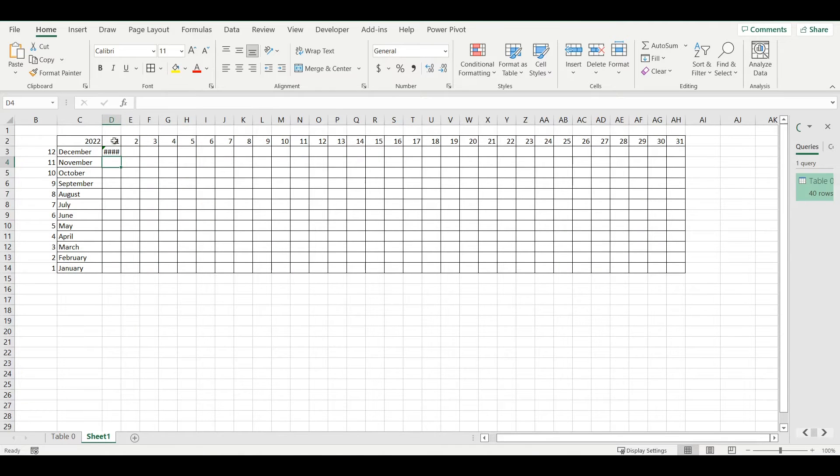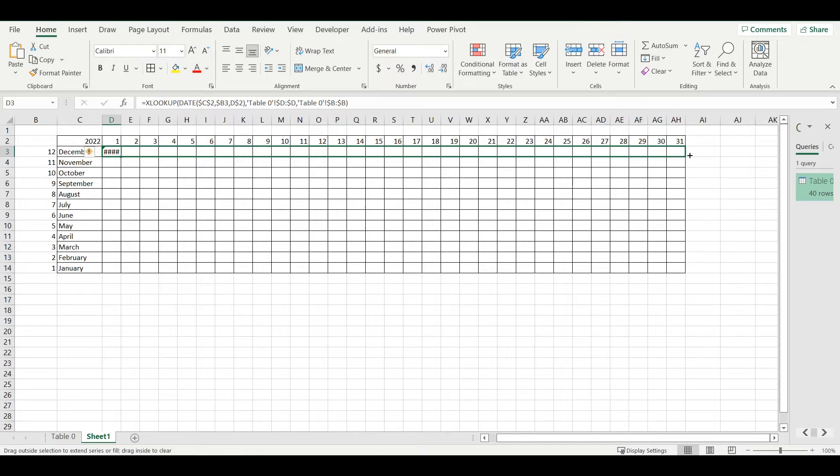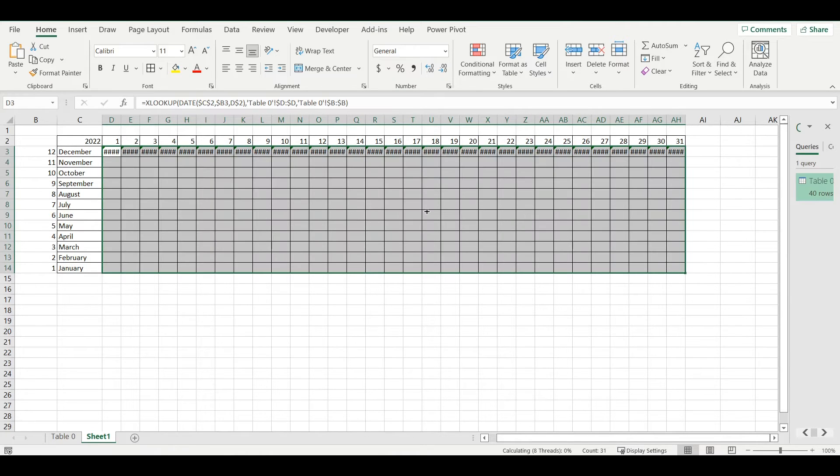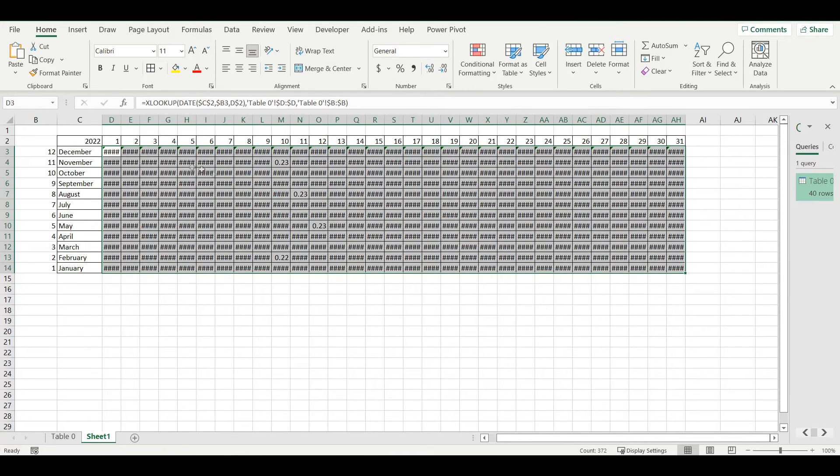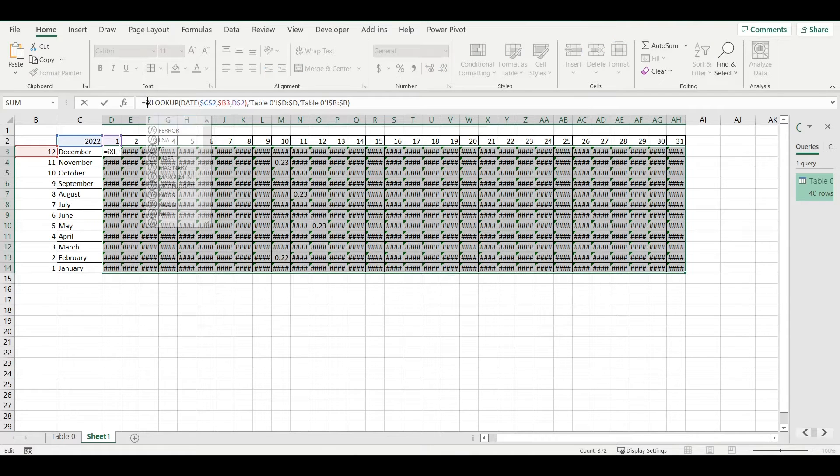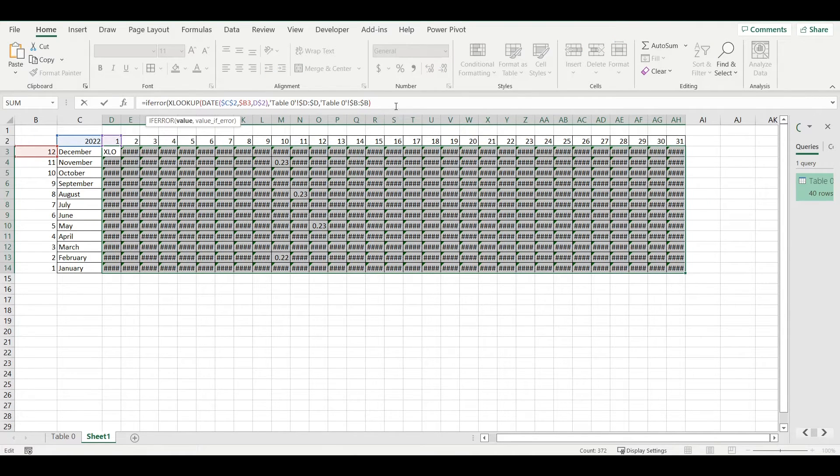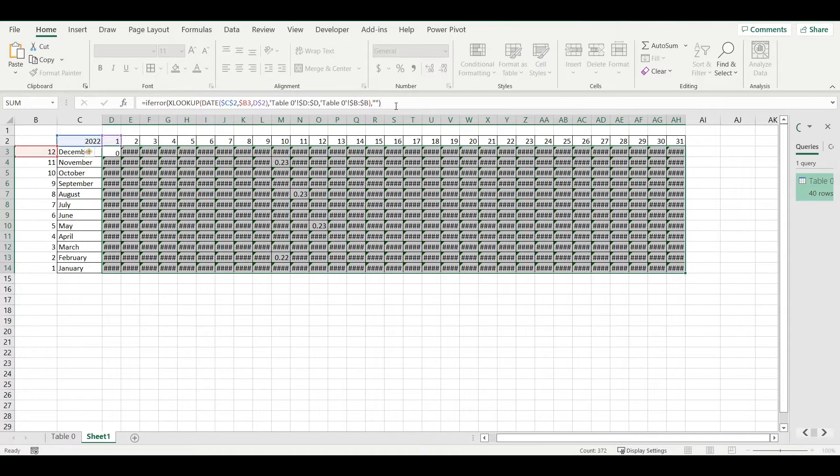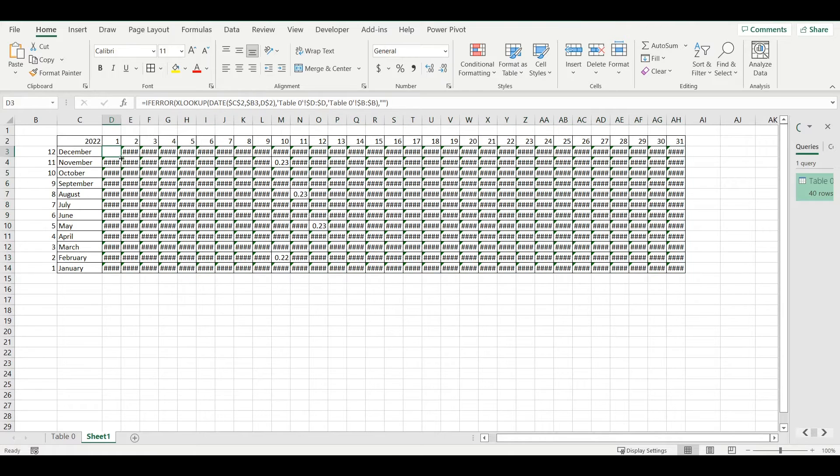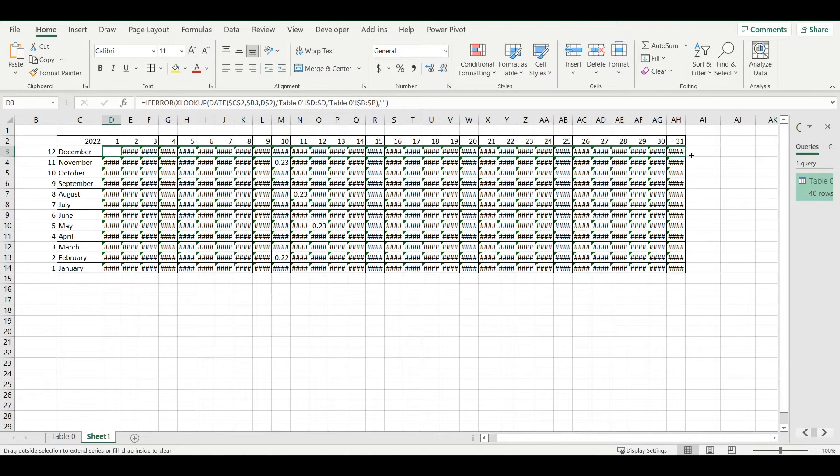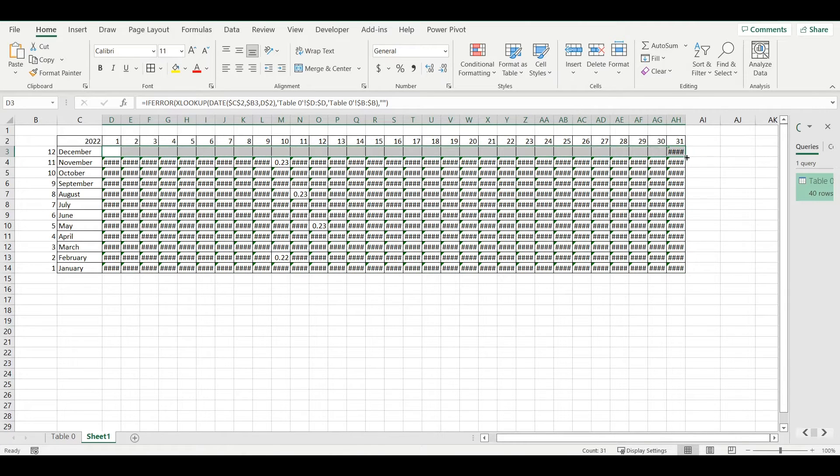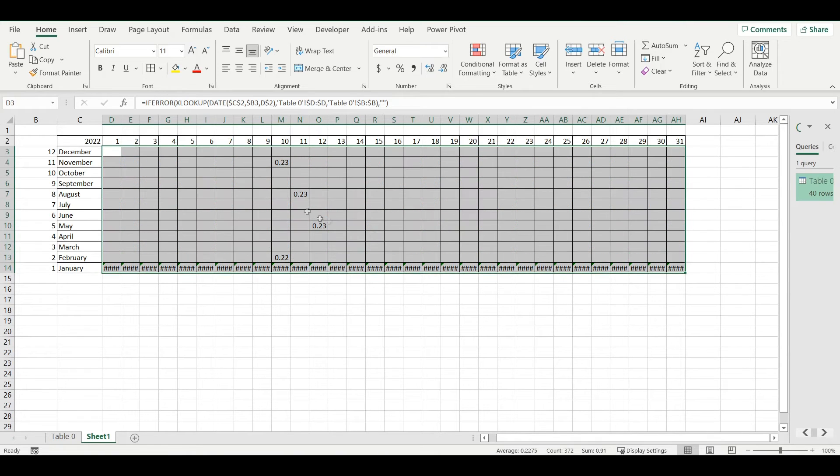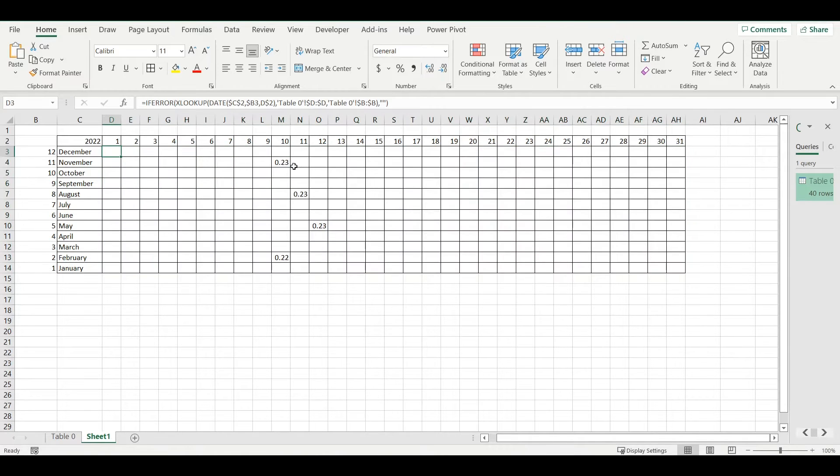It will show some errors if it's not found, so I will add IFERROR and if there is error I can just make it blank. I will copy this formula.